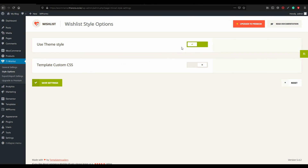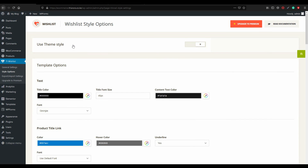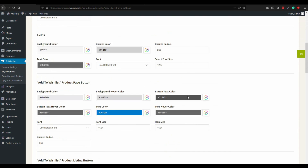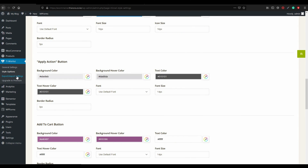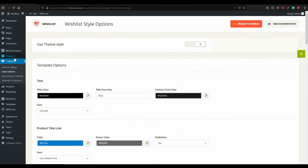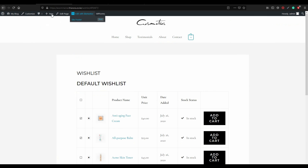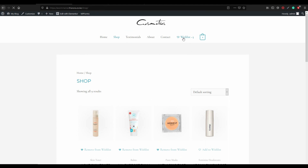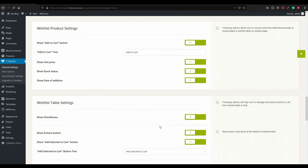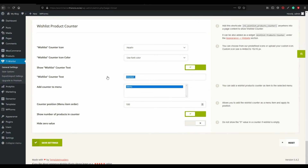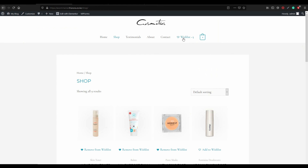In the Style Options, you can customize colors and other styling. I'll leave it as default. You can also import and export settings and upgrade to premium, but the free version works very well. Let's test on the shop page. You can see the wishlist button in the menu. Let's remove the 'Wishlist' word and save, leaving just the icon in the menu.